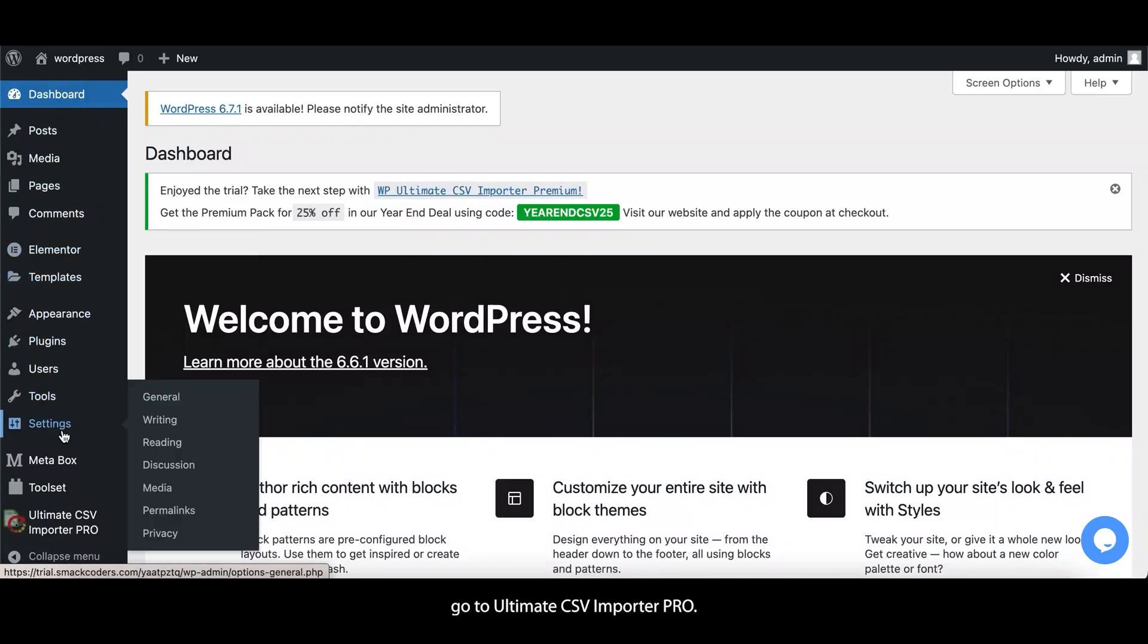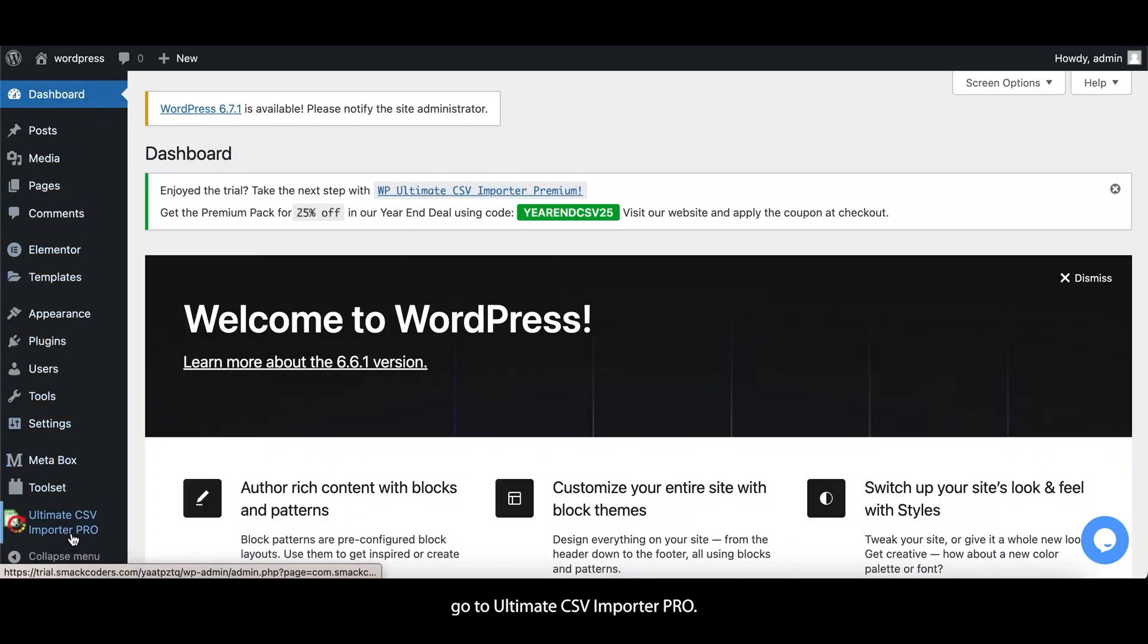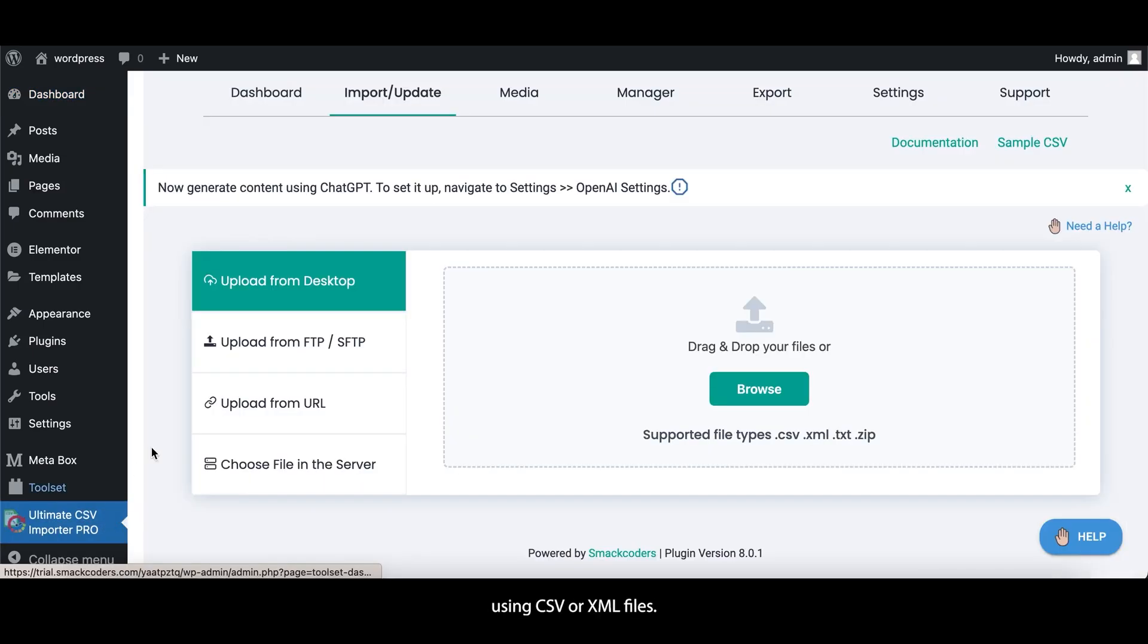From your WordPress dashboard, go to Ultimate CSV Importer Pro. You can upload your data using CSV or XML files.